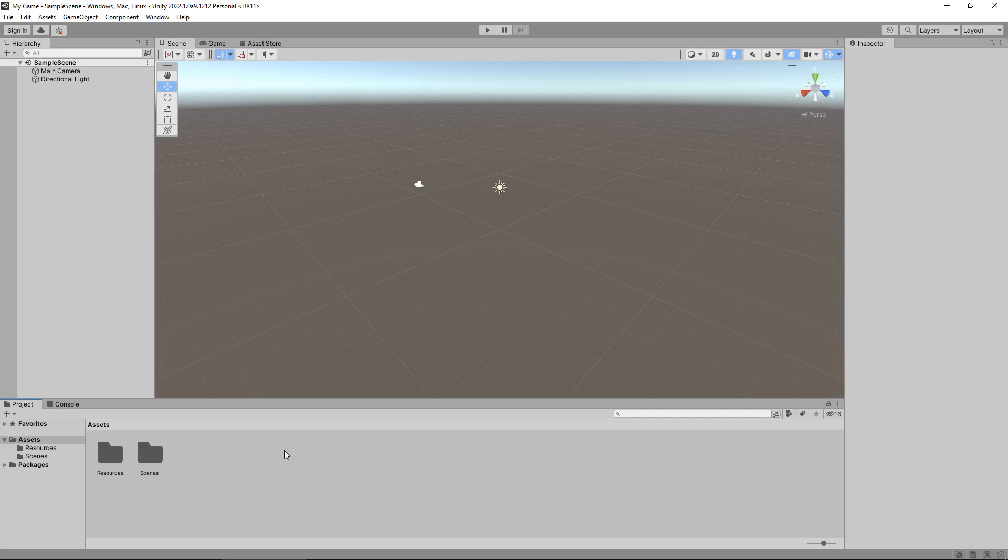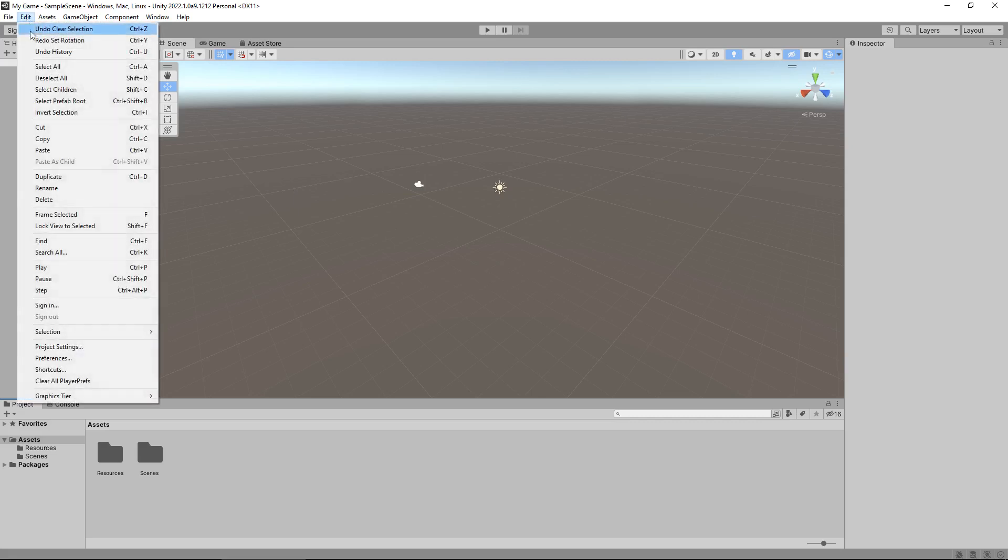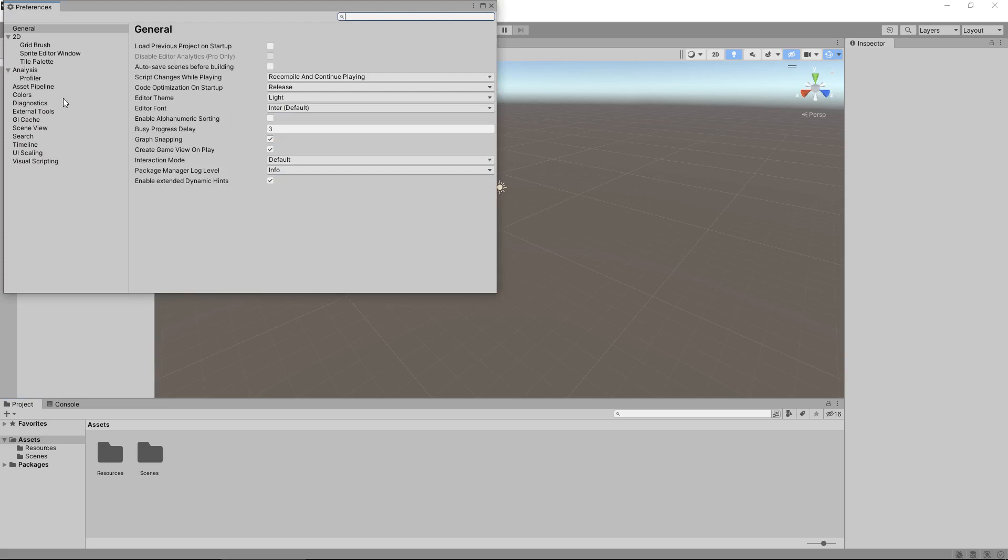The first thing I want to work with here is changing how Unity looks. This is the default layout of Unity, it's also the light theme and a lot of people do prefer to work with the dark theme. It's also the light theme and a lot of people prefer the dark theme. This is a massive game engine.